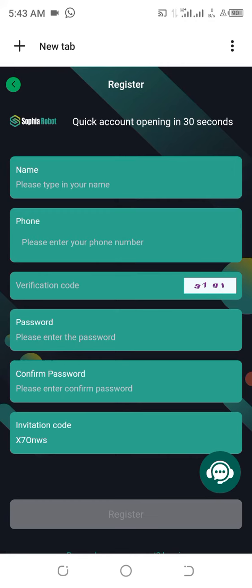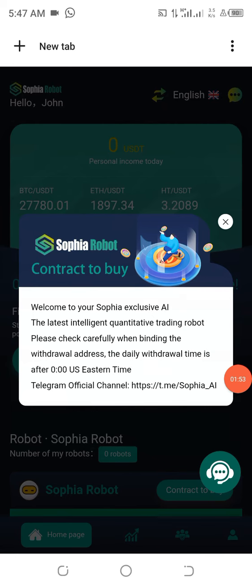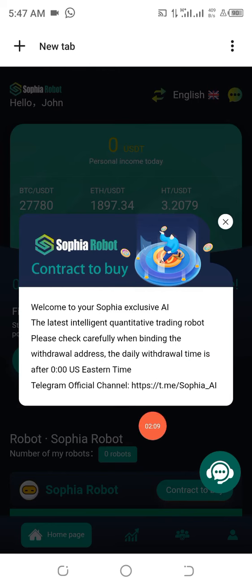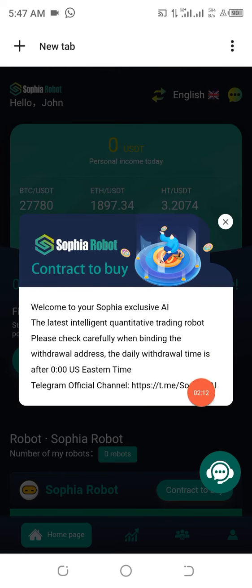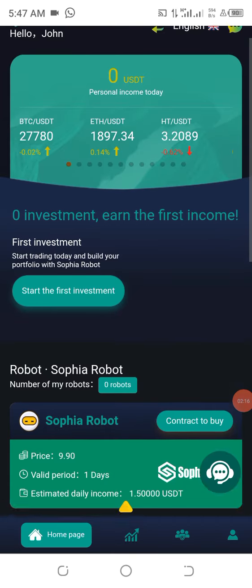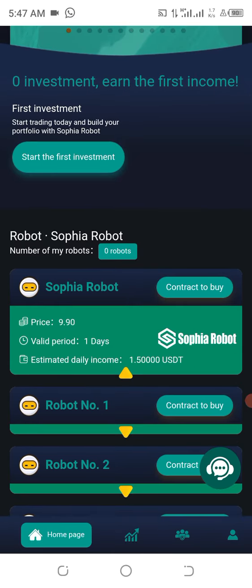For me, I've already done all this, so what I need to do is just log in and show you how to participate. Once you log in, you are going to see 'Welcome to Sofia Exclusive AI.' This is a quantitative trading robot. You can join their Telegram channel to get first-hand information.